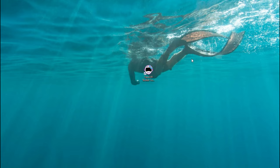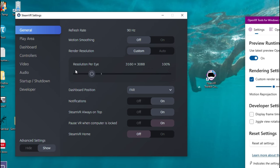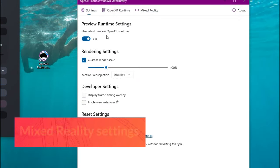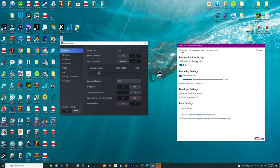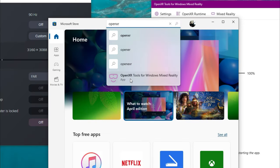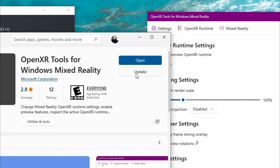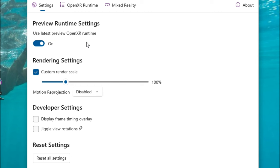Before we open up Microsoft Flight Simulator, there are a couple of extra settings we need to make sure of. Those are either going to be in the OpenXR Tools for Windows Mixed Reality, or if you're a SteamVR user, they'll be in your SteamVR settings. If you don't have the OpenXR Tools for Windows Mixed Reality, go to your Start menu, open the Microsoft Store, and type in OpenXR. You'll see the OpenXR Tools for Windows Mixed Reality come up — left click on it and hit Install. Make sure you're updating this regularly. In the Windows Mixed Reality settings, first make sure that Use Latest Preview for OpenXR Runtime is ticked on. Underneath that — probably the most important — is the Render Settings.